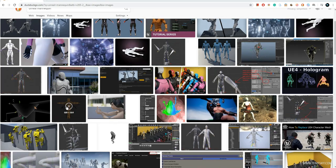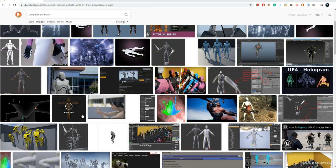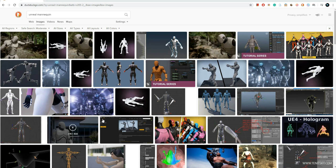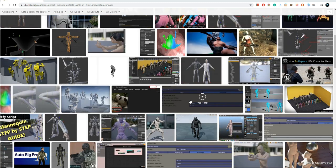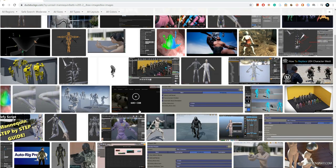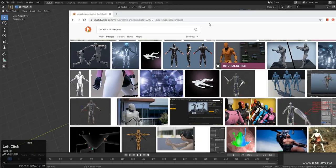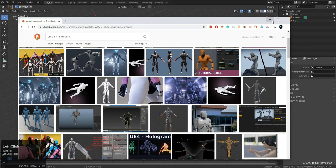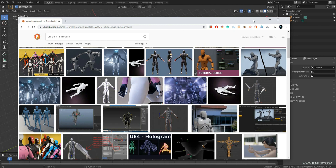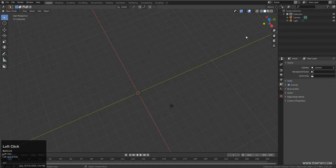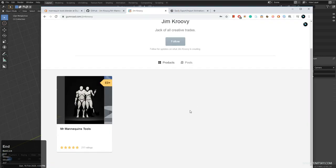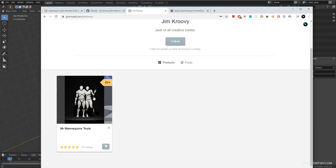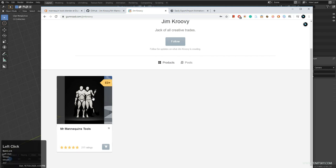I'm a big fan of using the Unreal mannequin because I really like the proportions. It comes with a really good rig. I used Maya art tools that Unreal supplies for free, but here I will be using Blender to pose the character. We now have a really awesome plugin that allows you to import the skeleton and the whole model inside Blender and allows you to pose it. The plugin is created by Jim Cruvey. It's available on Gumroad — I'll put all the links in the documents. It's free, you can just download it and install it.